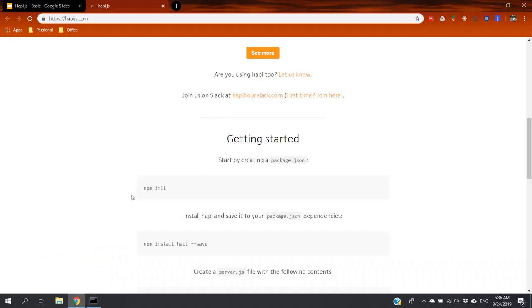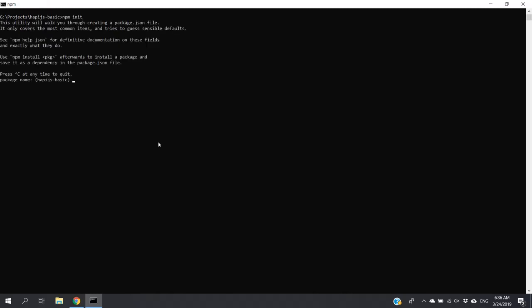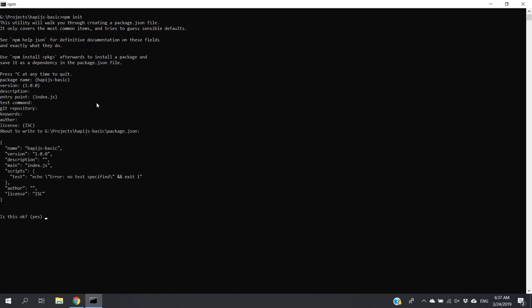First, I'm going to copy this npm init command and paste it here. Then you will be asked some questions to generate the package.json. Package.json is used to save all the dependencies and dev dependencies. If you just press enter, it will get the default values. Finally, we have to say yes.